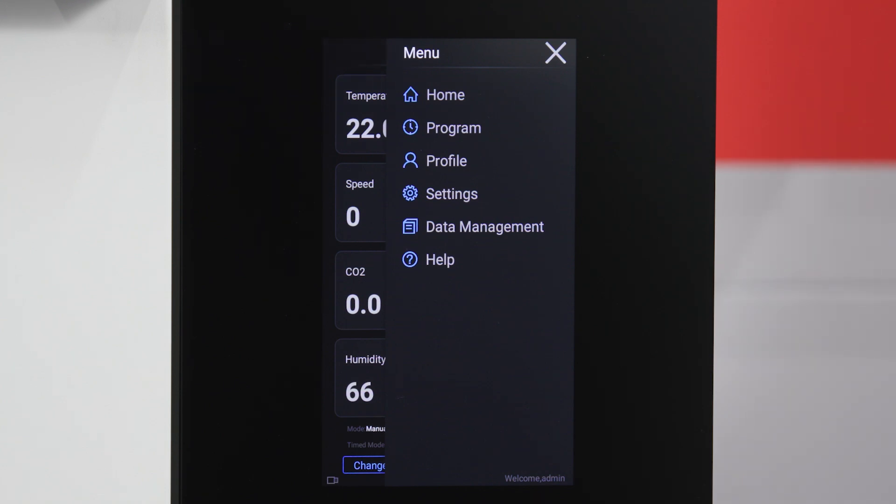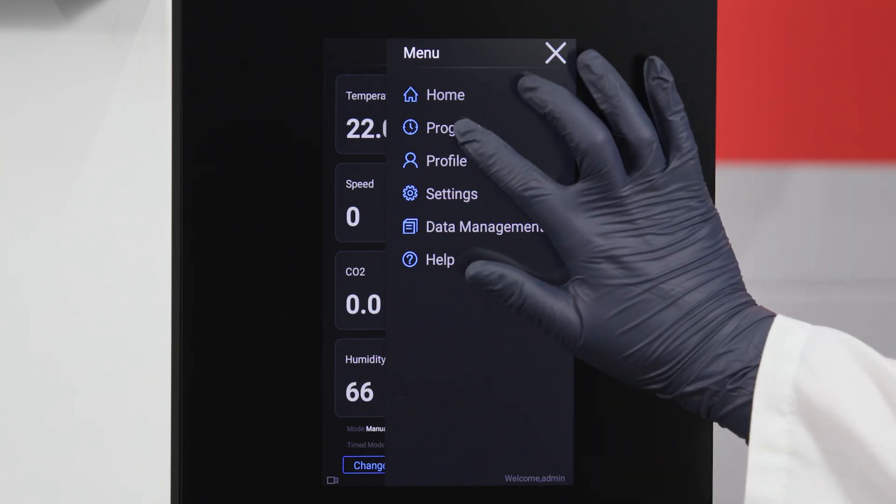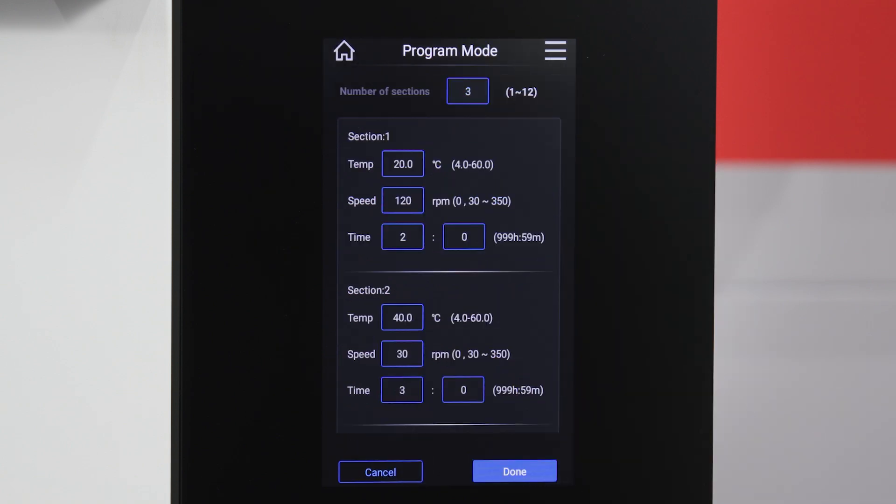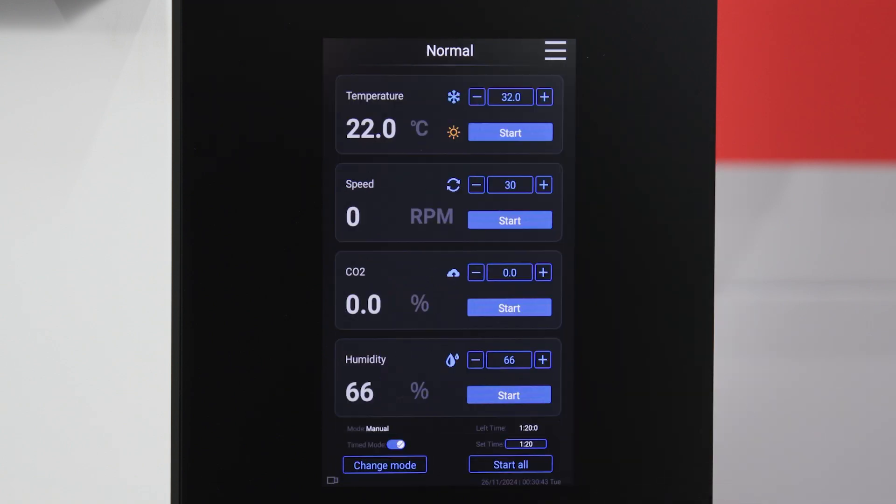As mentioned earlier, you can access program mode from the main interface and adjust parameters by selecting program through the menu navigation.